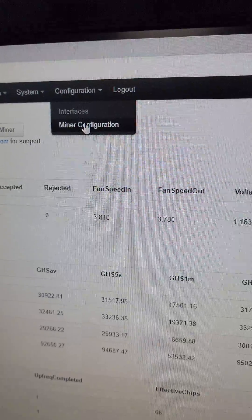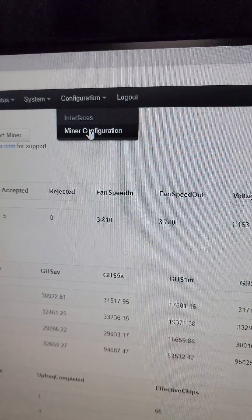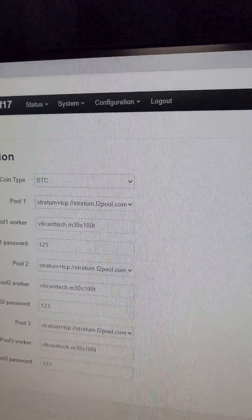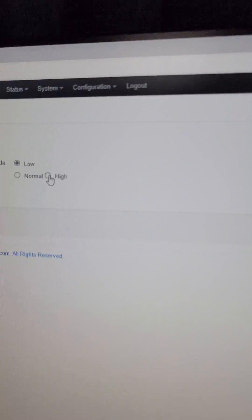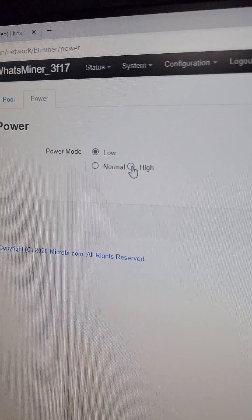Let's go to the configuration, then go to the power and let's run the miner on the high power mode.